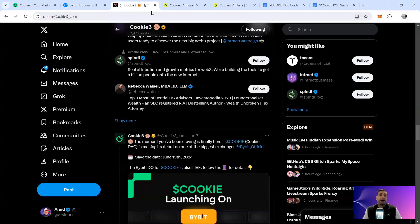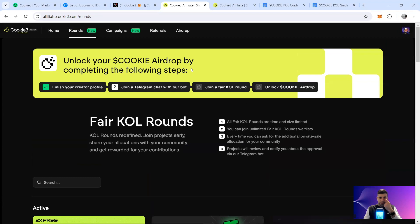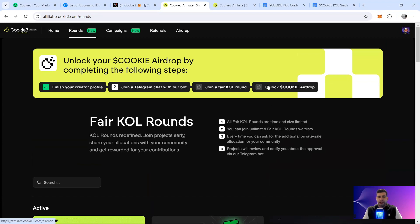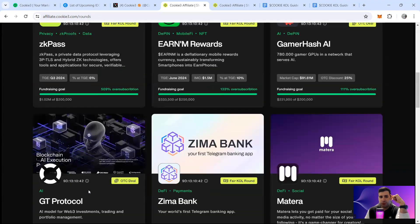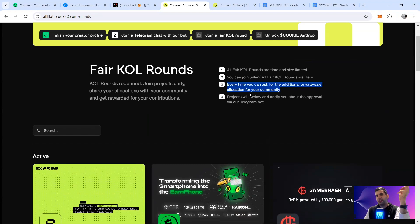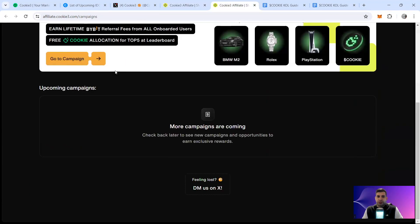They have a massive community of 416K plus and many big names behind it — very strong socials. The Cookie3 Affiliate program also helps because it has two functions. First, you can get a KOL round — all fair campaigns are time and size limited. You can join per-KOL round waitlists, ask for additional private sale allocation, and projects review and notify approval via Telegram bot. It also unlocks airdrops for KOLs. Basically, join projects early, get allocation with your community, and earn rewards for your contributions.